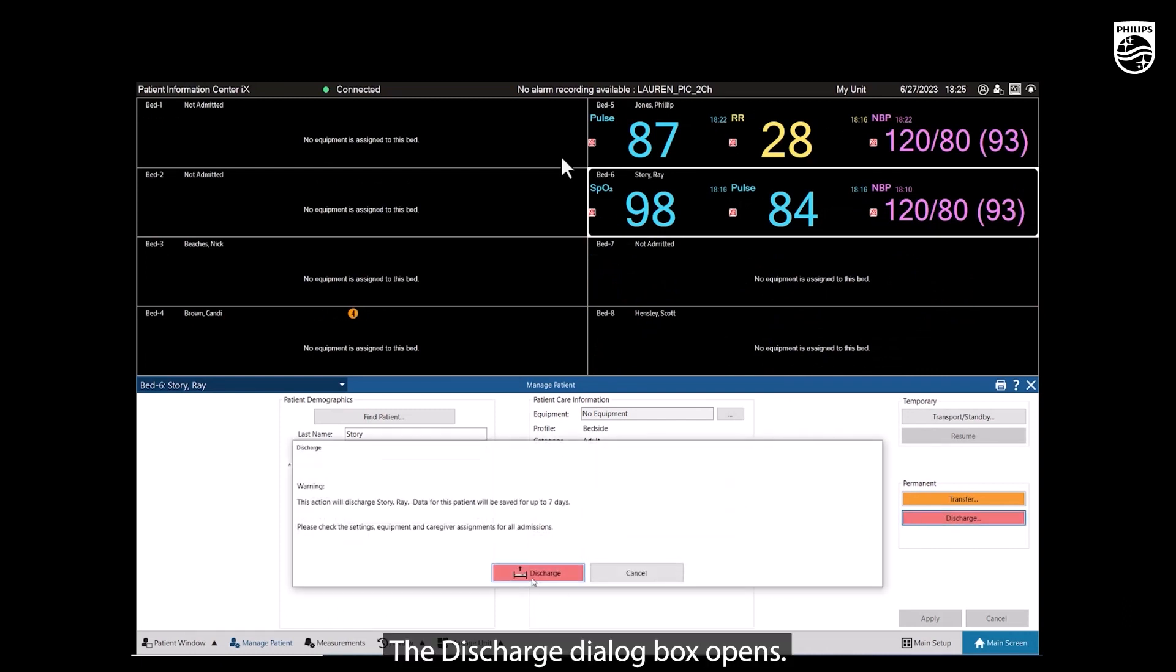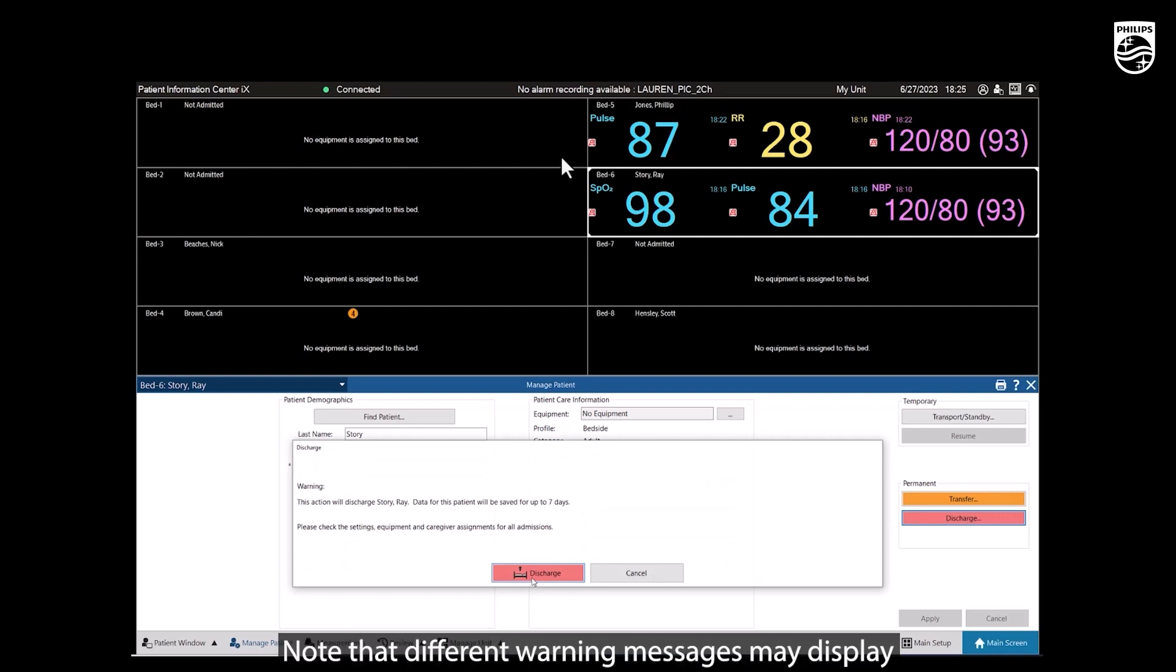The Discharge dialog box opens. Carefully read the warning. Note that different warning messages may display depending on the configuration.